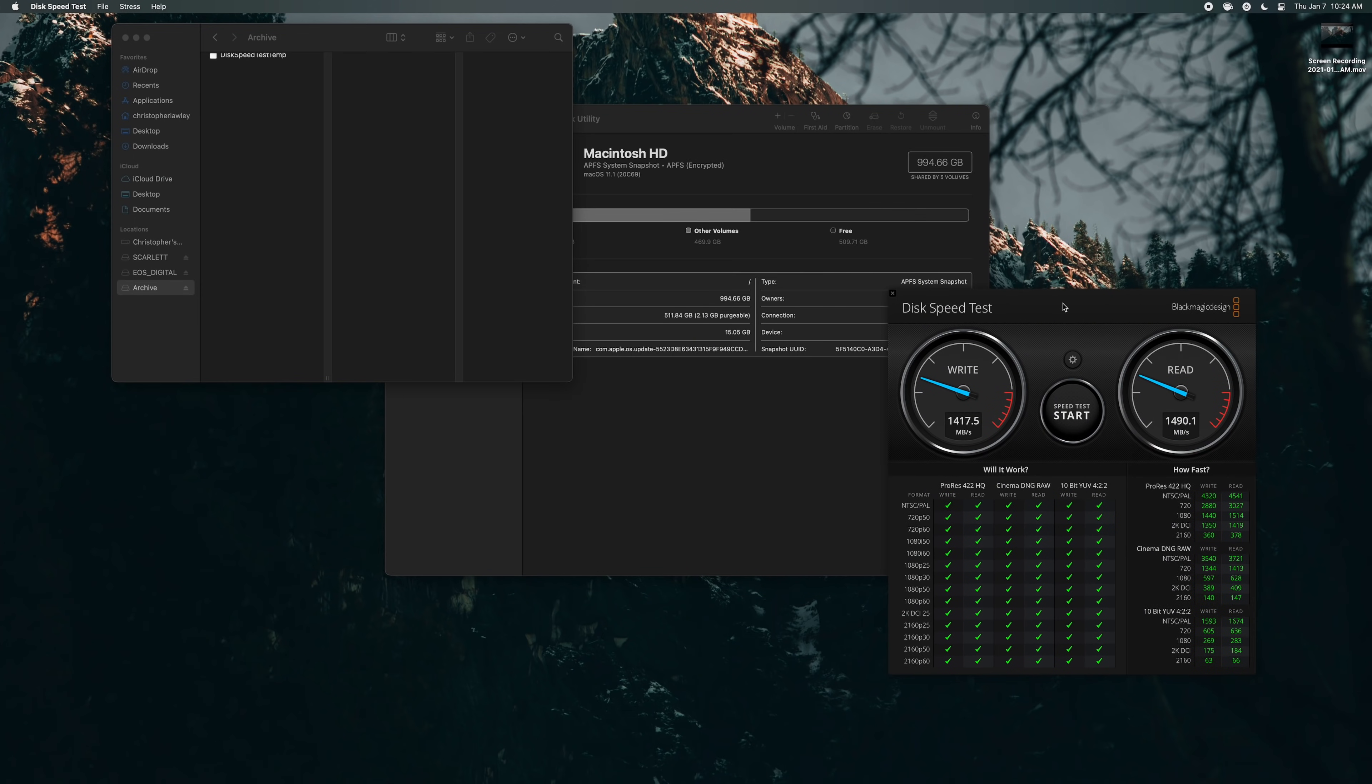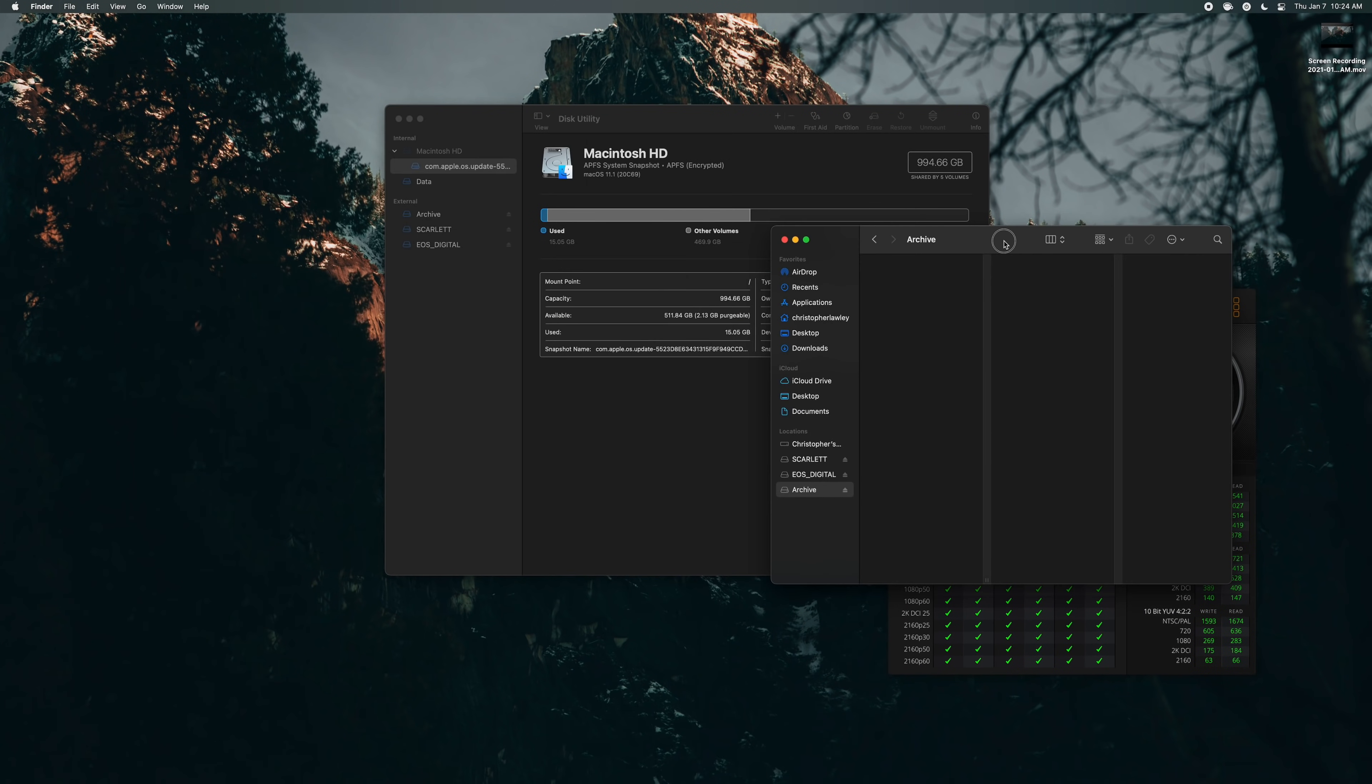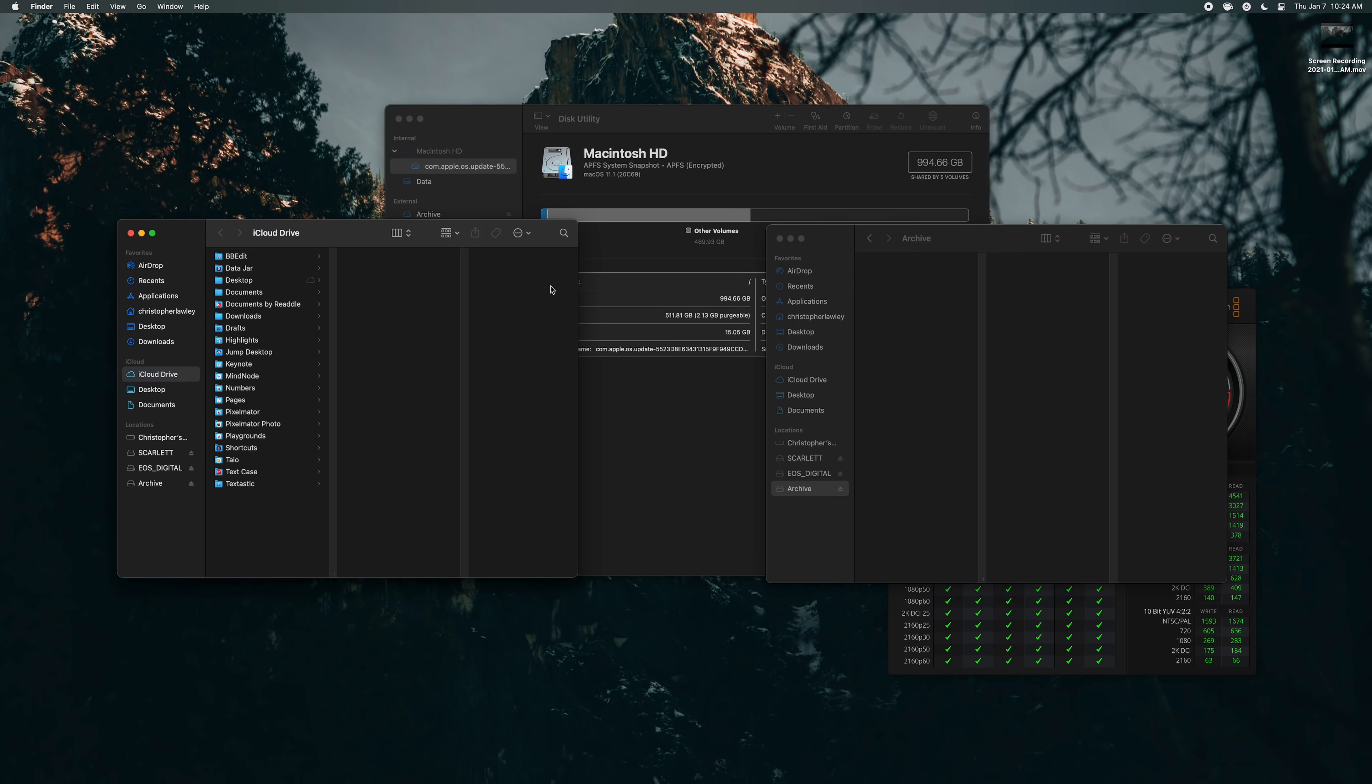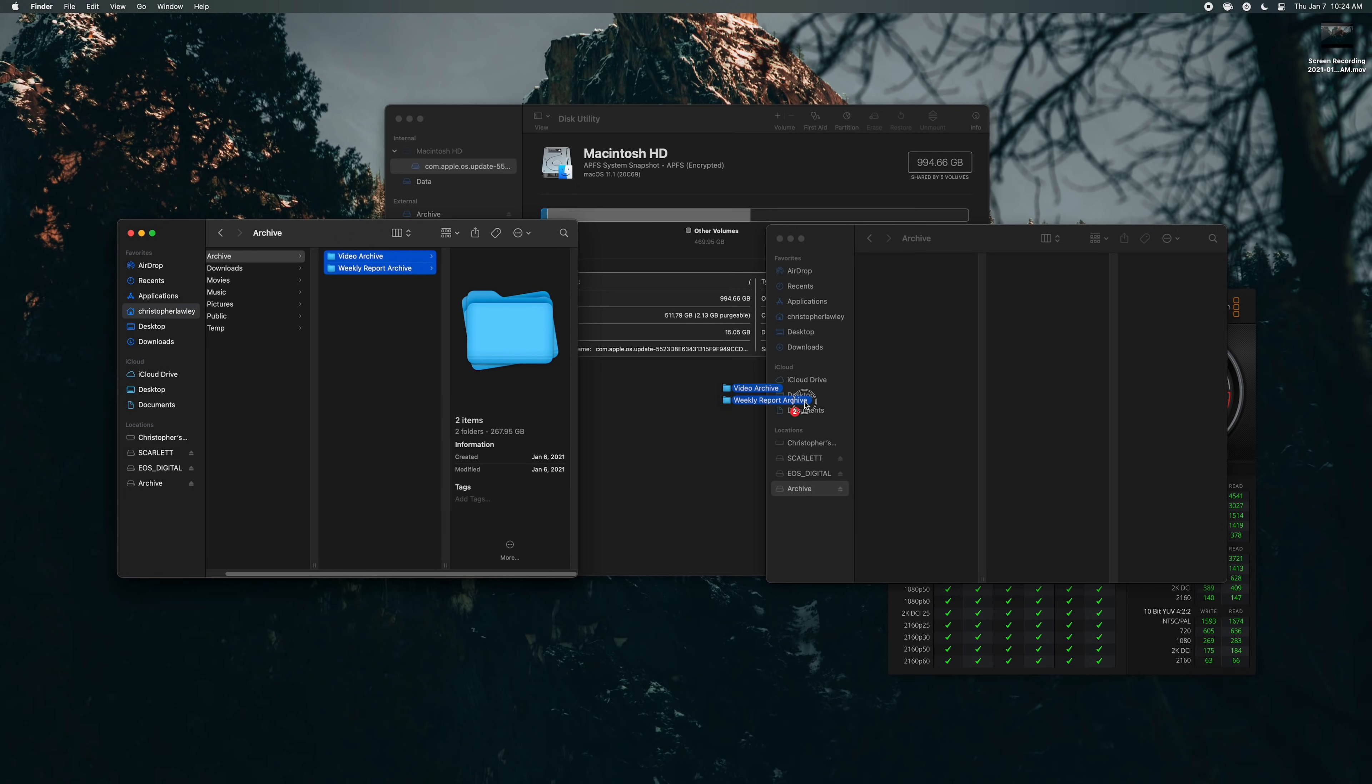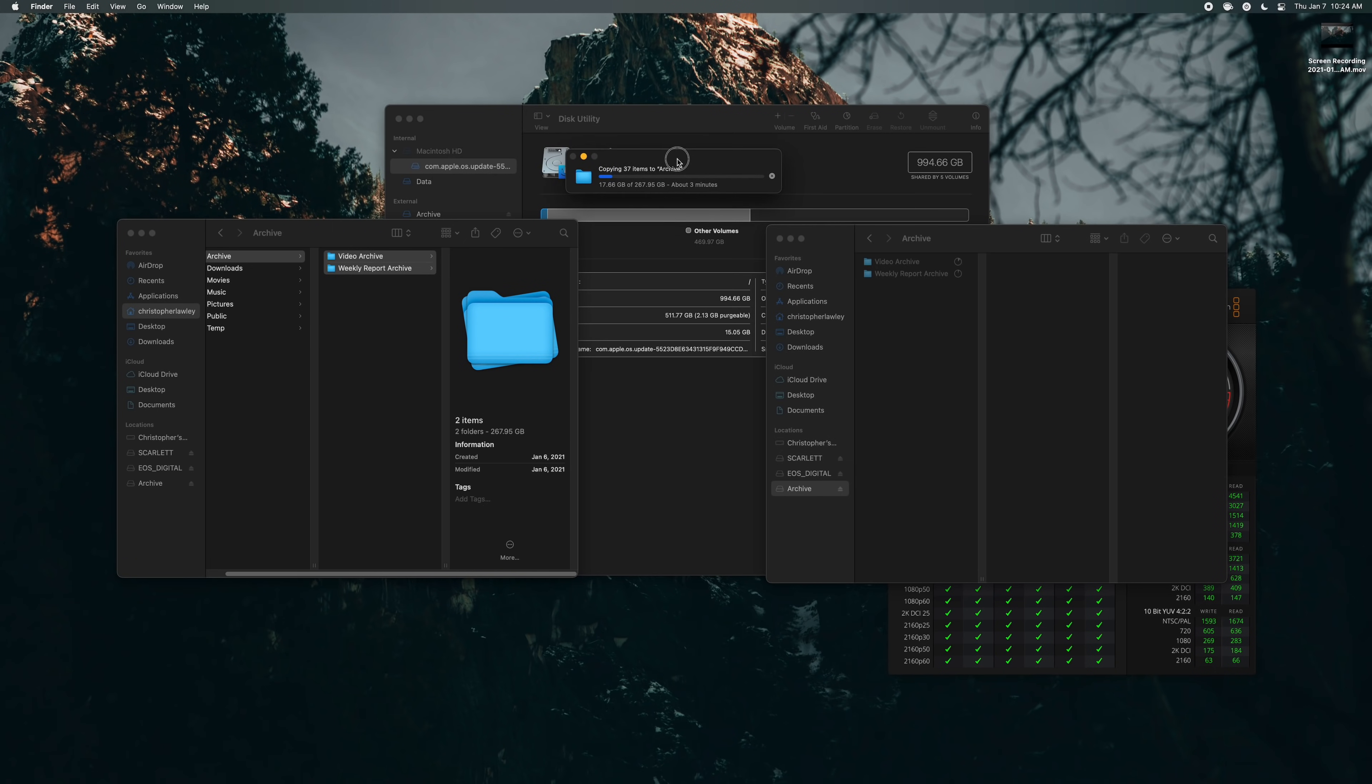So now what we can do is we have this archive right here. We can come in here. I have all my archive stuff right here just temporarily. We can copy this over. I'm just kind of curious to see how fast this will go. So almost 270 gigs in about three minutes. Yeah that's awesome. Wish I had that when I was in film school.